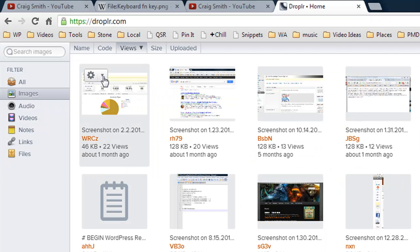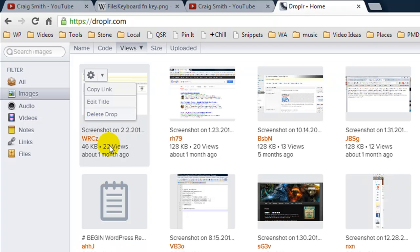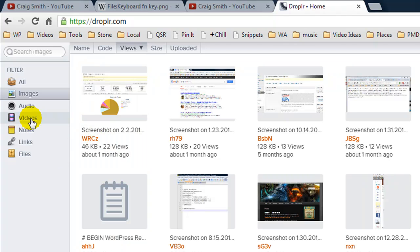If I want to delete it or edit the title because you can organize this so it's easier for you to remember what was what.